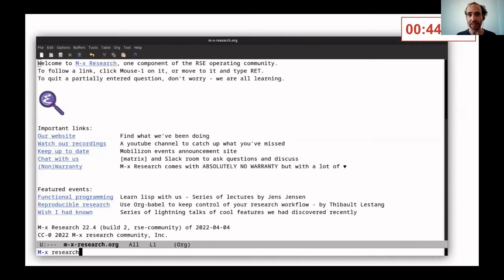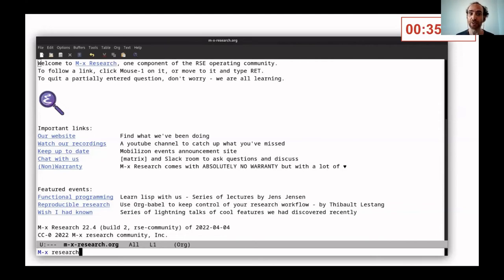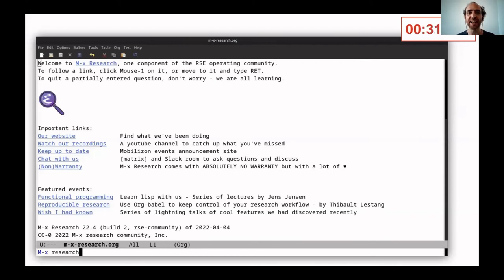We've had functional programming lectures that we're still running, so you can still join us. Also, how to do reversible research by Thibault—I think he's around here. And various sessions about sharing cool things that you have liked. We always prefer to know them beforehand as it helps make your life a lot easier.